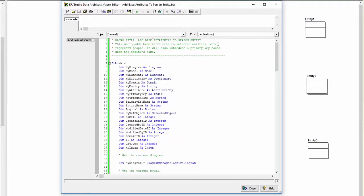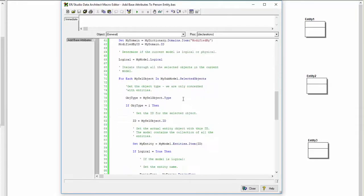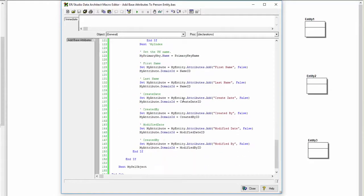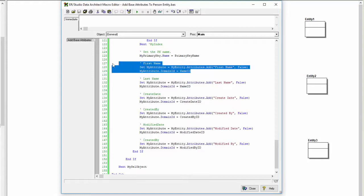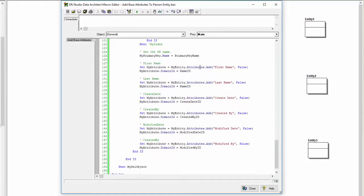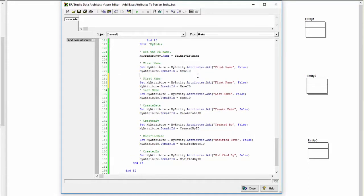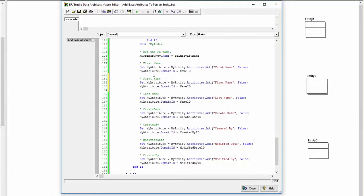Attributes can be easily manipulated and added. Here we're going to add middle name and alias. With the base attribute to person macro open, let's scroll down towards the bottom. Here we can see the code to create attributes, along with the comments on what is being created.